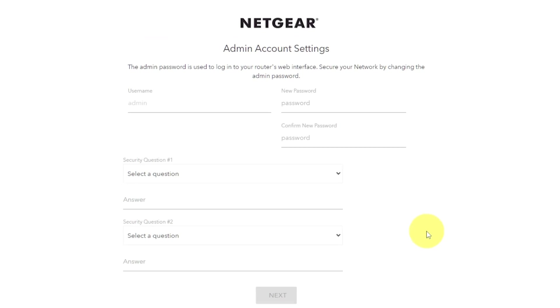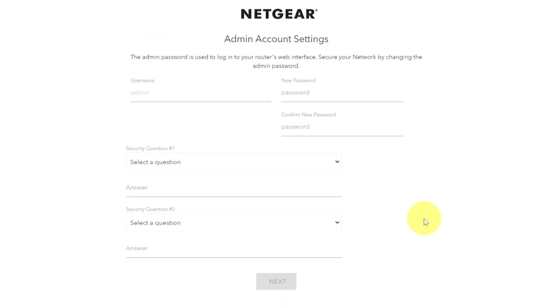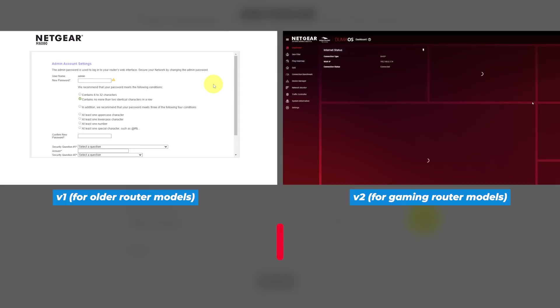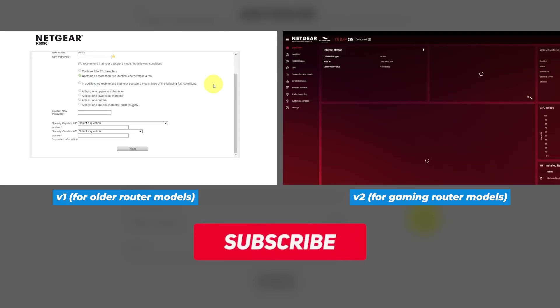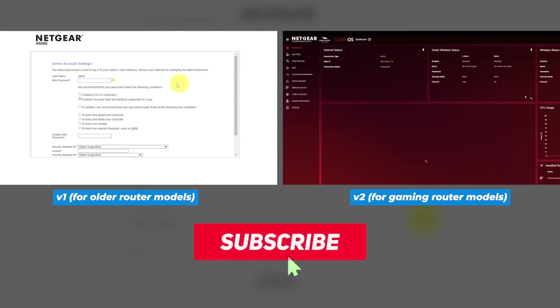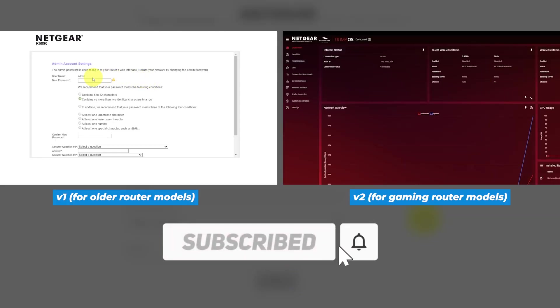If your router's settings don't look like mine, your router has different firmware. I made a video for each kind of firmware. You can find all the links in the description down below.